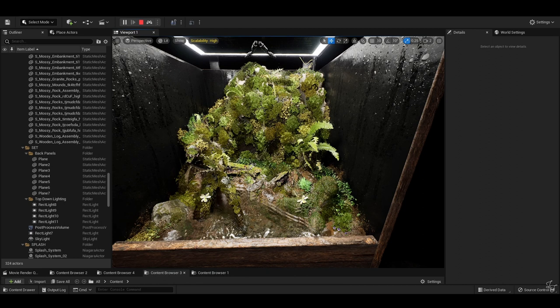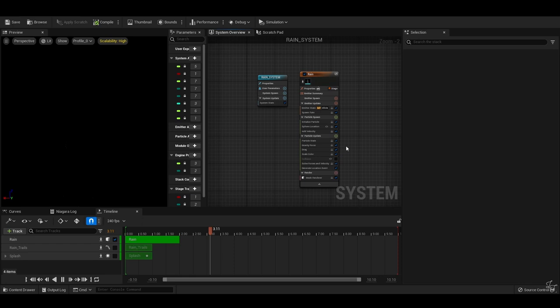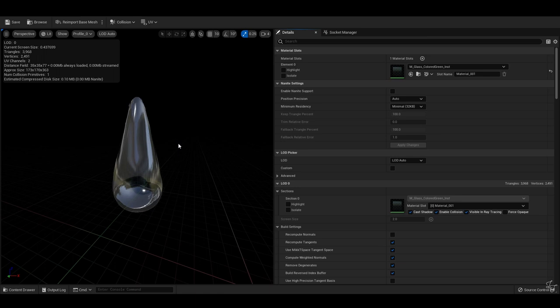It's just a hanging particulate Niagara emitter with a gravity force applied. For this one, because it's such an up-close scene, I'm using a mesh renderer instead of a sprite, with a little raindrop model that I quickly sculpted in Blender and gave a basic water material.